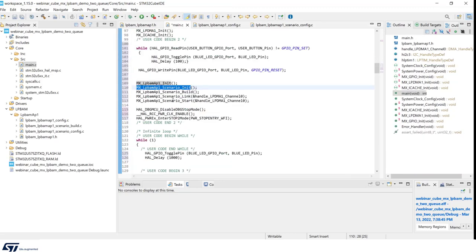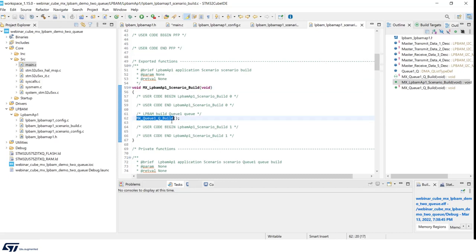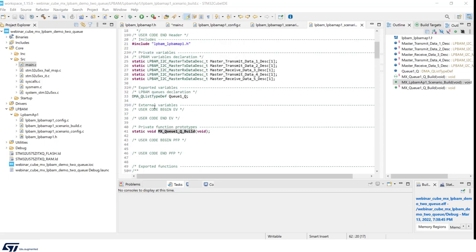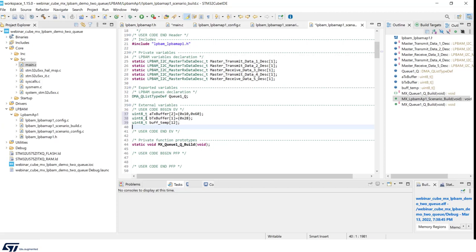Now we have a very important function, which is scenario build. This is where the queue is initialized with this function queue build. Here, we only need to add the buffers needed for our I2C transfer. The most important one is buffer temp, where we're going to store the 12 bytes received from the IMU.